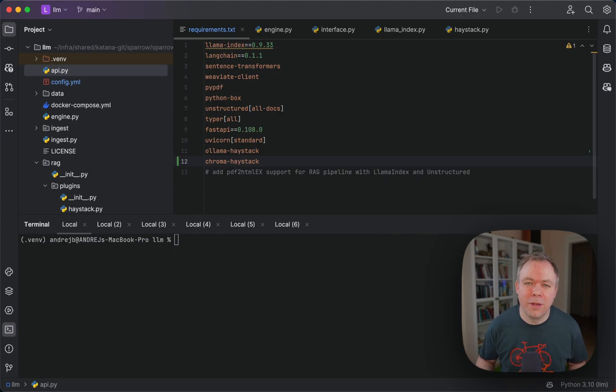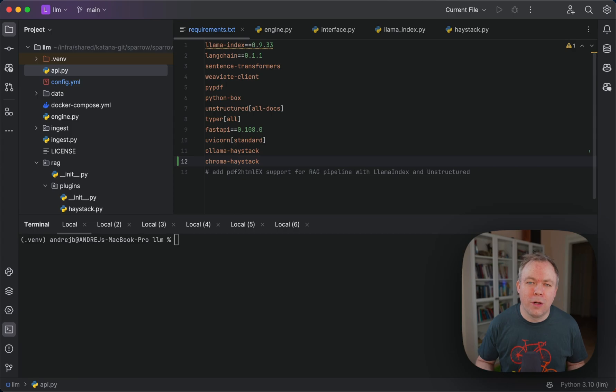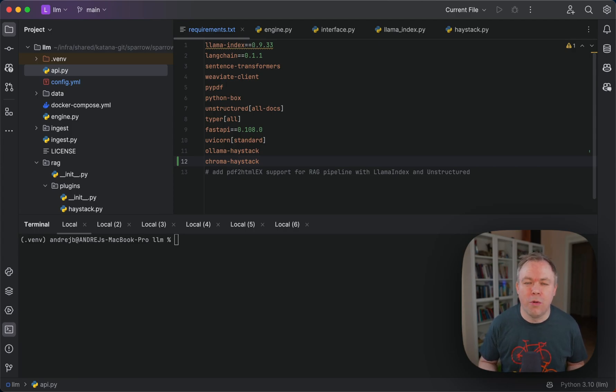Hello guys, welcome back. My name is Andrei. In this video, I'll talk about LLM pipelines running on top of Sparrow.